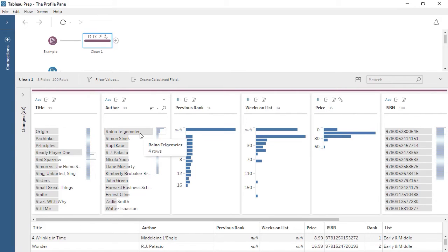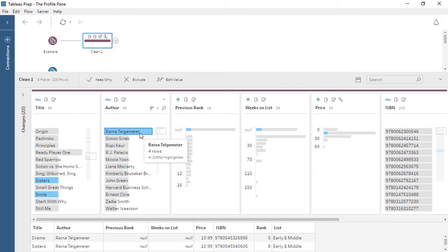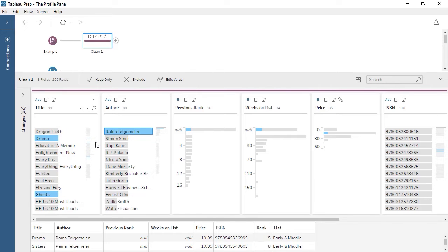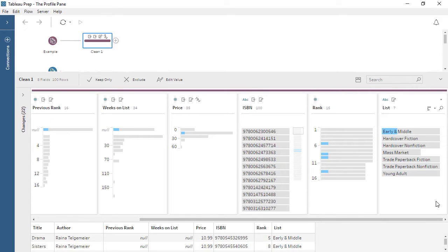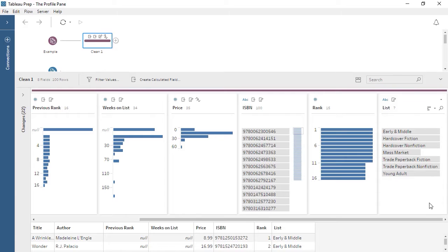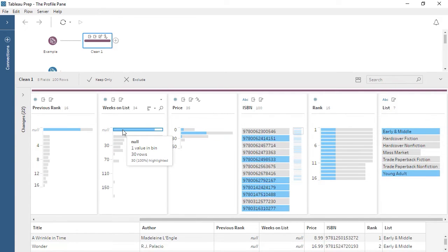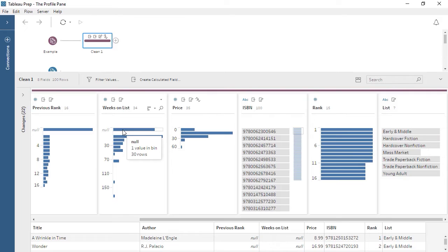If we click on a bar such as the author with the most records, it's highlighted in blue. Across all the other cards, the values associated with this author are also highlighted. Using the visual scroll bar in the Title column, we can find the titles of her books—they're in the $10 to $20 range, with various ranks, all occurring in the Early and Middle list. Similarly, if we click on the Nulls for the Weeks on List field, we see null values correspond to nulls in the Previous Rank field and the entirety of the Early and Middle and Young Adult lists. It appears those bestseller lists don't provide this information. The highlighting makes it easy to examine the structure of our data and see how the distributions and values of various fields are related.